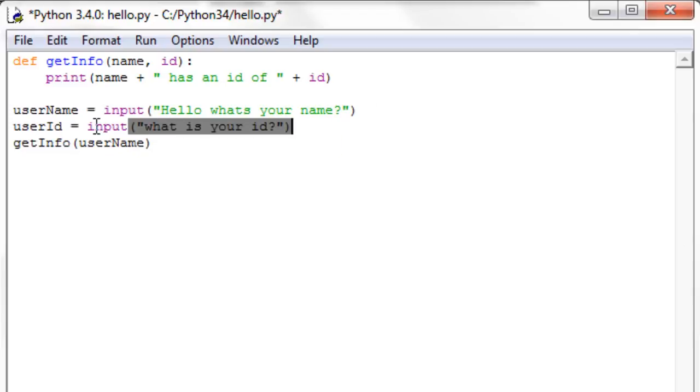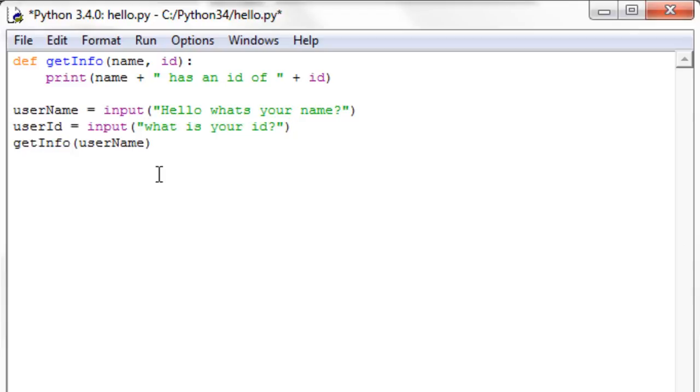It'll be a string that's returned with this input function, but since we're printing out a string up here anyways, the number, we don't really have to specify it as an int or anything like that, so it should still work. So now we're going to pass in user name and user id, and it should give us what we want. It should print out Mike has an id of, I'll just put in 9.